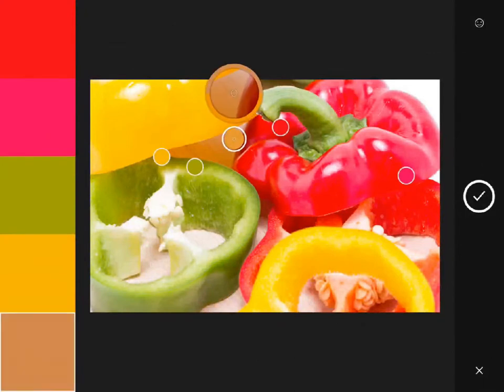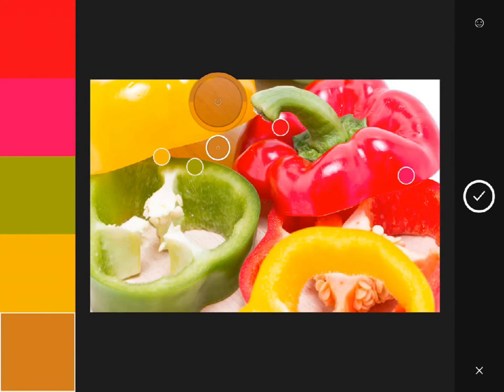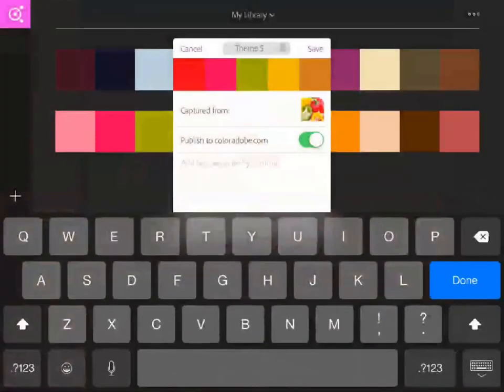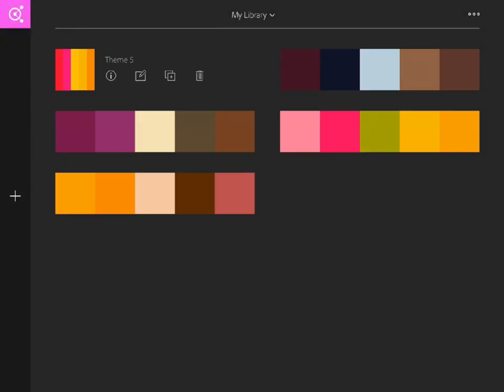But I can drag one of the picker points to select a different color if I like. If I'm connected to Creative Cloud, these new themes now show up in the My Library tab.